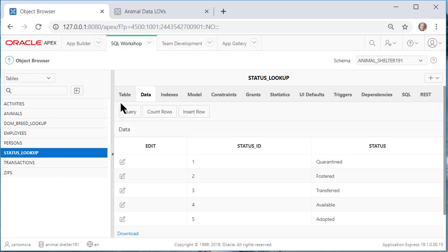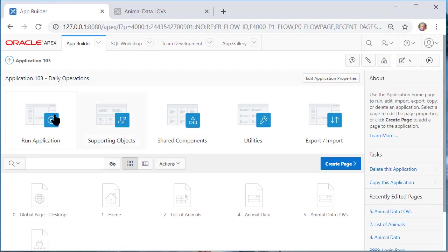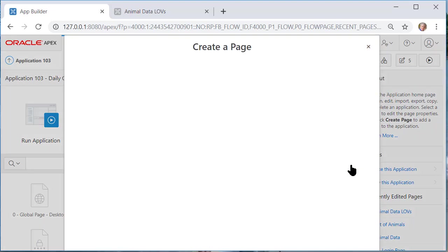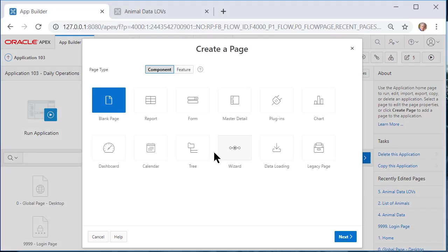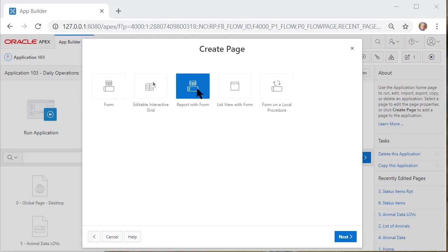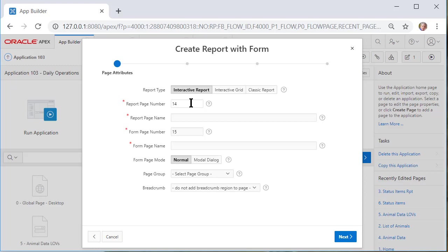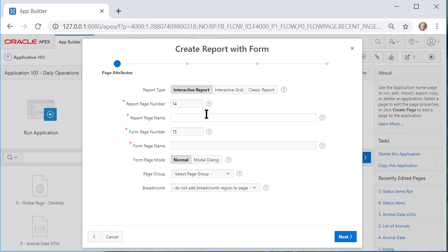So I'll go to application builder back to my application and I want to create a page. I'll create a form. I'll do a report with form and click next. The numbers that you see here are probably different than what you have. I come in and out of Apex and make things and drop things so your numbers do not have to match what I have.